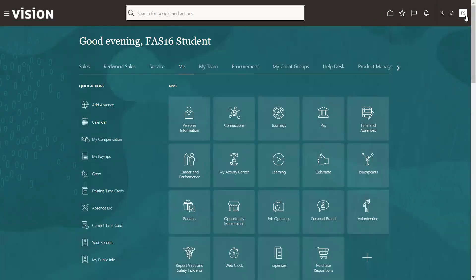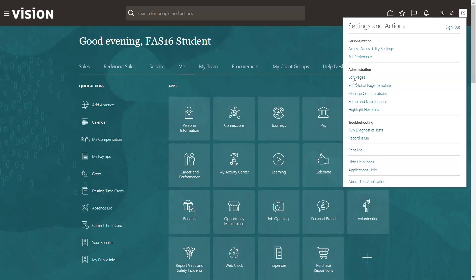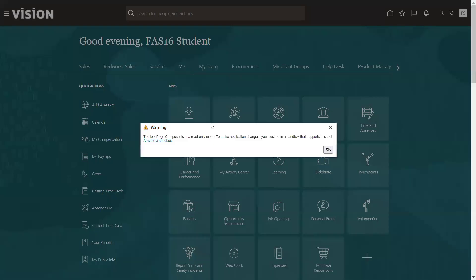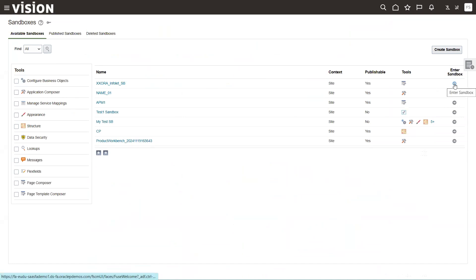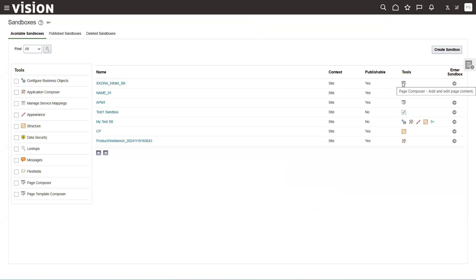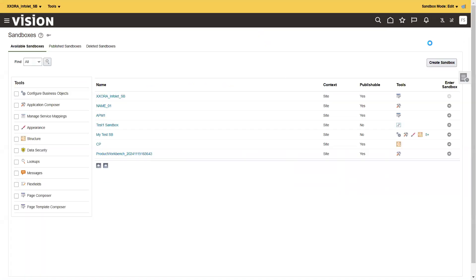To enable creation, I'll open the page in sandbox mode by clicking 'Edit Page'. It will ask you to activate a sandbox. Click 'Activate a Sandbox' and it navigates to the sandbox page. You can create a new one or use an existing one. In my case, I already have a sandbox created with only the Page Composer tool selected.